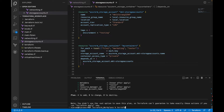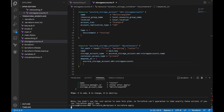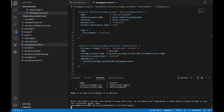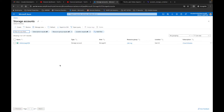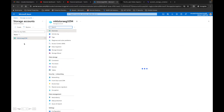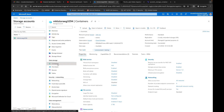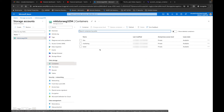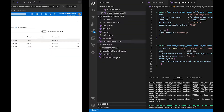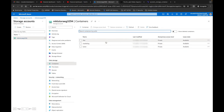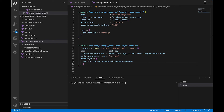Now I'll run terraform apply and wait for our code to run. Back over at the Azure portal, clicking on the storage account and going down to containers, we can see all three containers are here. We set them to private and you can see the names are correct — exactly as we specified — within the Azure portal.